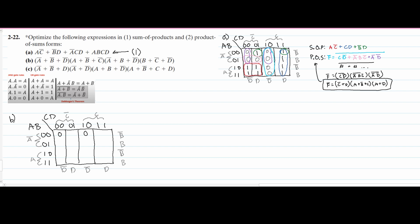That's because in the previous video when we did part A, we had the sum of products. Now this one and this one are written as the product of sums, so we're kind of going backwards. So we're given these two.